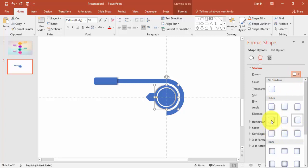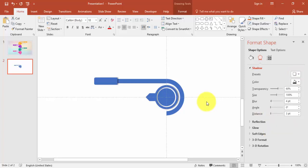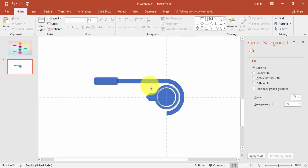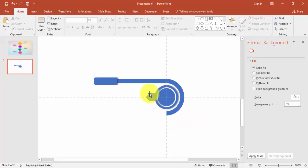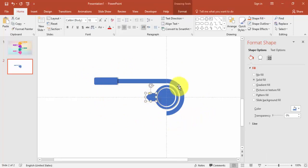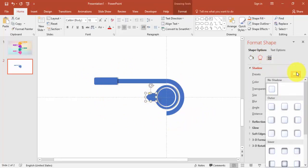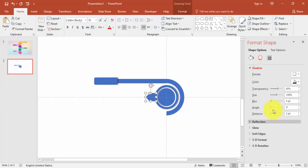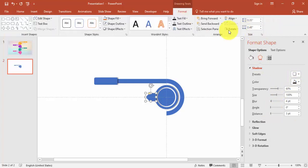Our design is almost ready. I can give the shadow effect for this one also — I'll apply this shadow effect — and then send it to back.